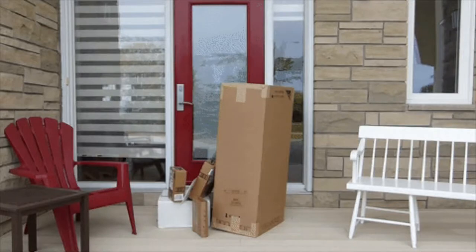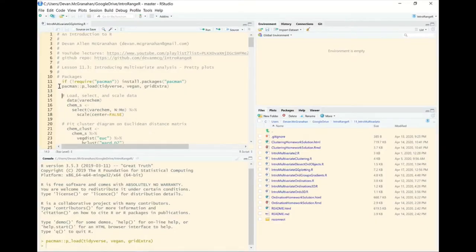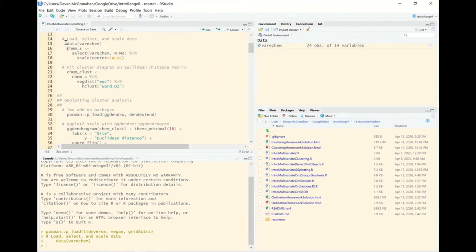We start by loading our packages: tidyverse, vegan, and now gridExtra, which gives us an option for arranging different ggplot objects side by side — a much better way to do it in ggplot than the x11 window approach. We'll load the same varichem data and scale the selected soil chemistry variables as before, being sure to set scale center equals false.